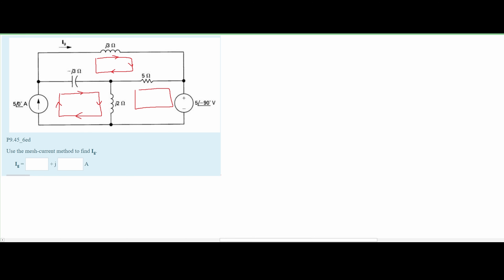Once we've drawn all of our currents, we are going to label them I1, I2, and I3. The order doesn't really matter, but you have to stay consistent with what you choose. Now that we have it ordered, we are going to start solving this with the mesh current method.